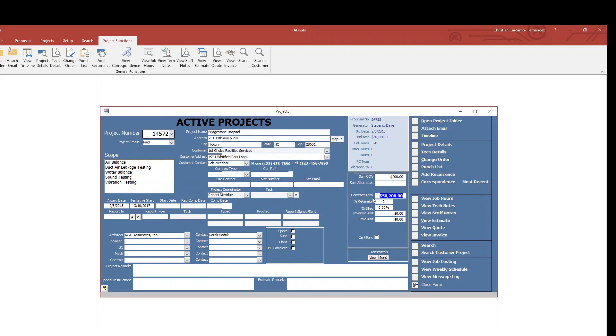You'll see the contractor total turns blue with $50,200 as the amount. The change orders appear up here to the top, and that's as simple as it is to do change orders.